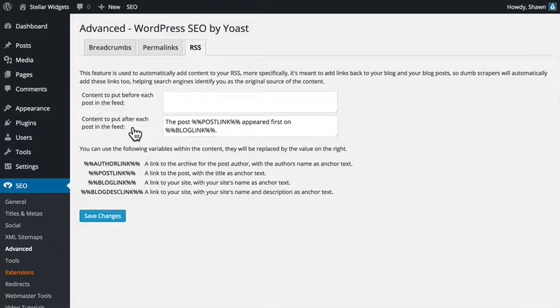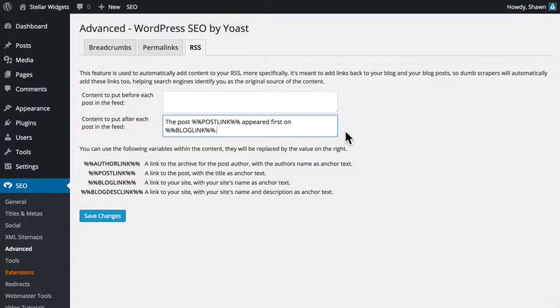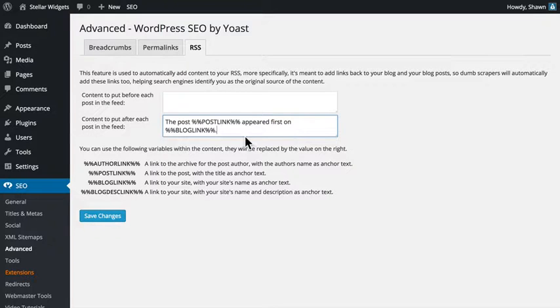The default setting that appears here will create a link back to the original post on your own site and that link will be automatically inserted at the end of every post in your RSS feed.